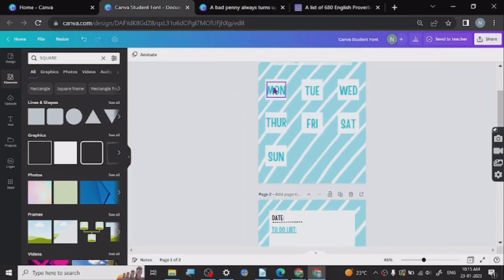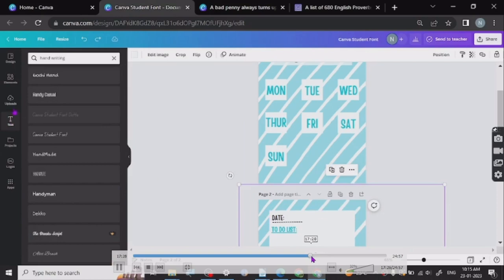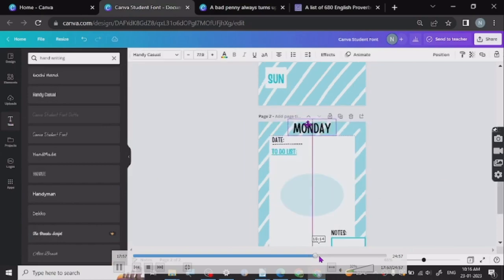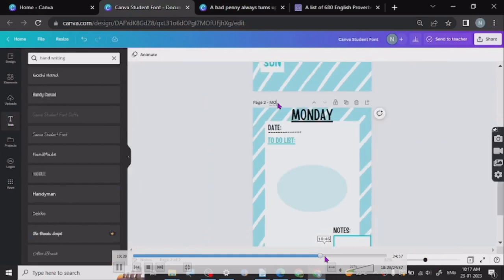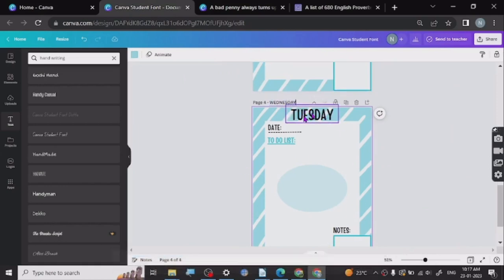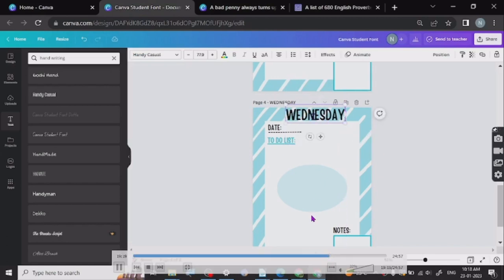Let me show you how I've been doing this. I put the day name — Monday — here, with a little bit of adjustment. Then Tuesday — I'm duplicating the page and putting the page names, so it's Wednesday. I'm copying and pasting everything, just changing the name and stuff.